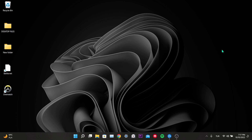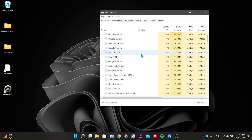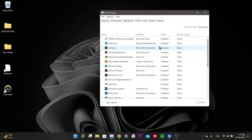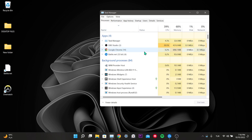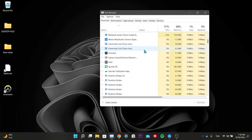Our first solution is to close applications running in the background. To do this, open Task Manager, then click on Startup. If applications such as Discord, Spotify, and Steam are enabled, disable them. Then click on Processes and scroll down to look at background processes.